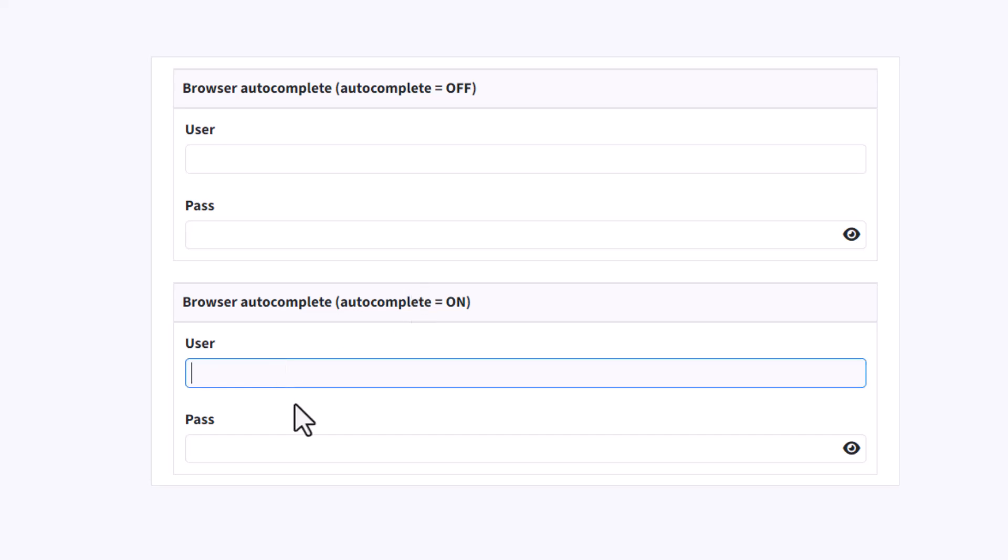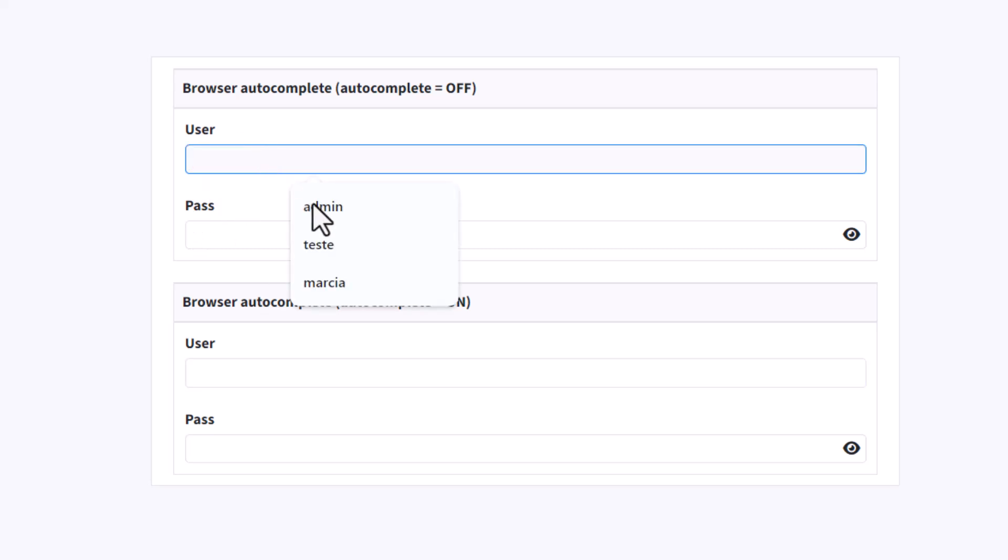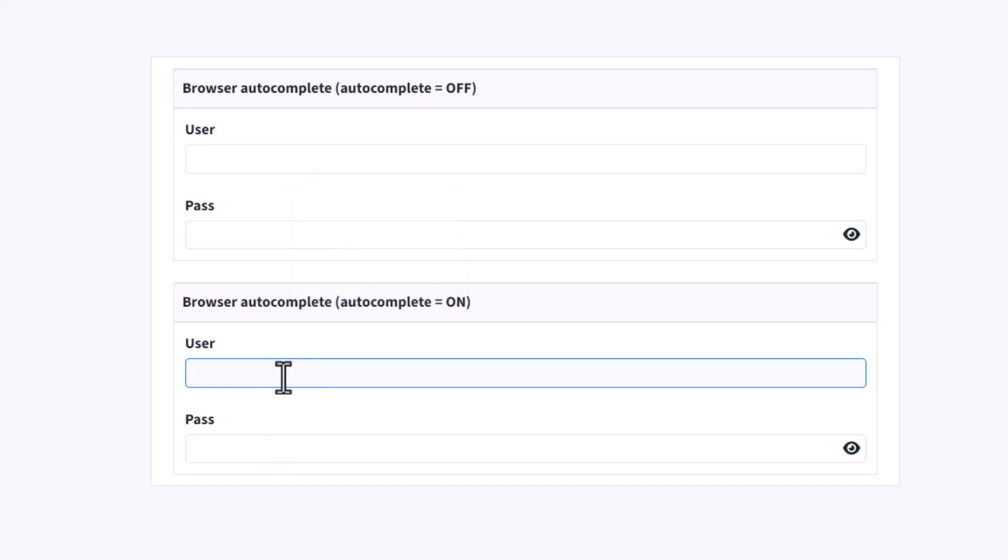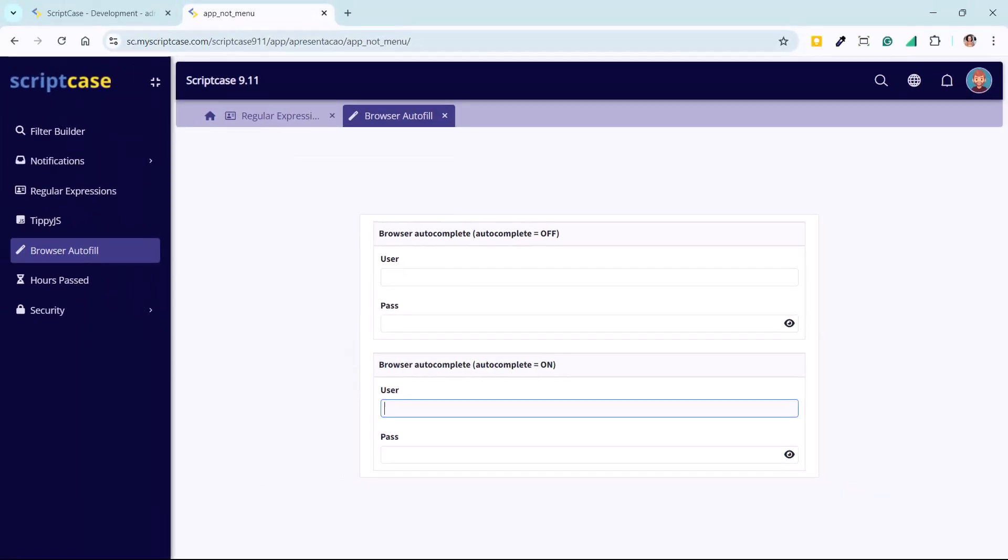In this option here, I cannot see the browser suggestions. Here it's not enabled, so I can see the browser suggestions, and here I cannot see. This is very simple to enable in Scriptcase, just one simple flag.